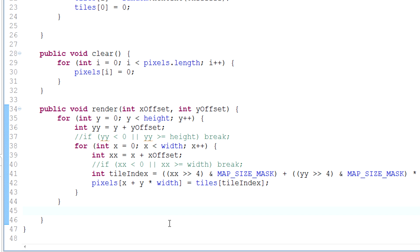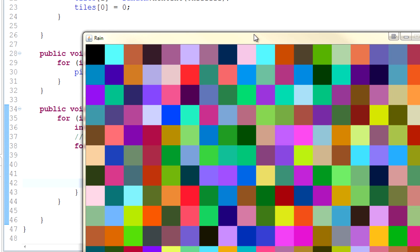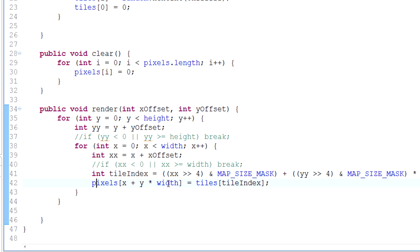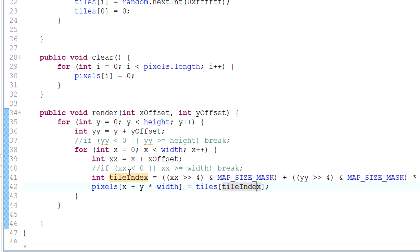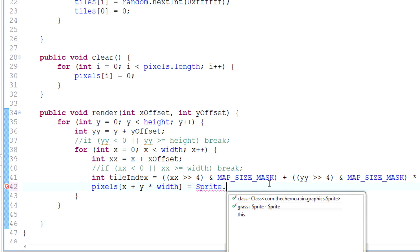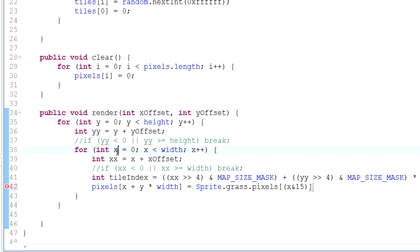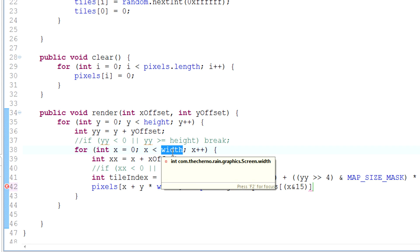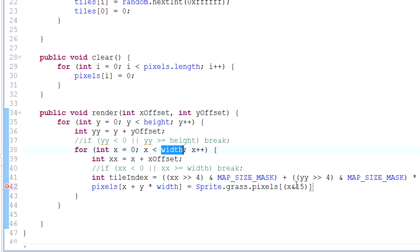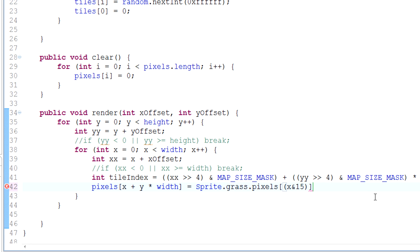Instead of our pixels here, because remember what you see on the screen is comprised of pixels, at the moment we've set our pixels equal to tiles tile index, which are basically just colors. Instead of this we can wipe that out. We actually need to set it equal to our sprite. So sprite dot grass dot pixels, using this x that's in the for loop, x and 15. Obviously the x value over here actually goes to width, that's when it stops. Our sprites are only 16 by 16, so in order to keep it contained and actually loop that sprite throughout every pixel on our screen, we actually need to type and 15, otherwise it'll crash with an array index out of bounds exception.